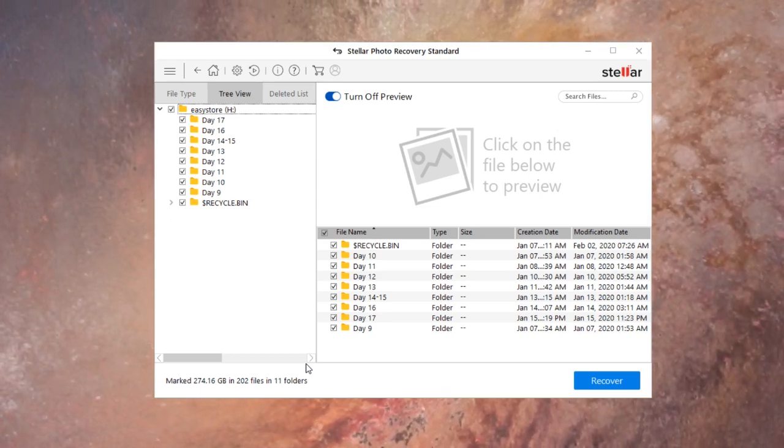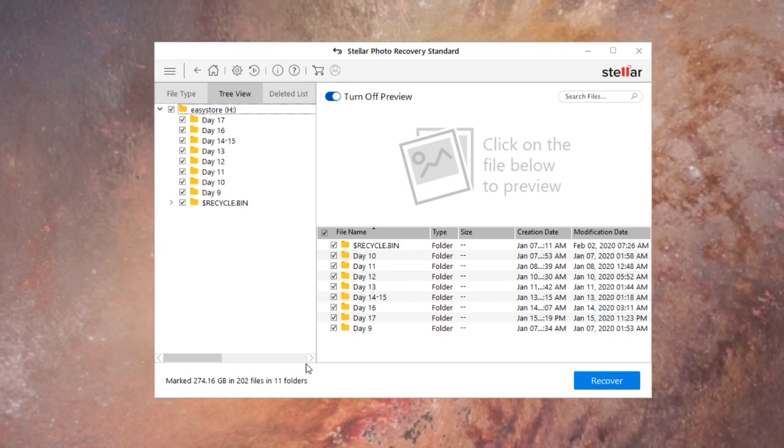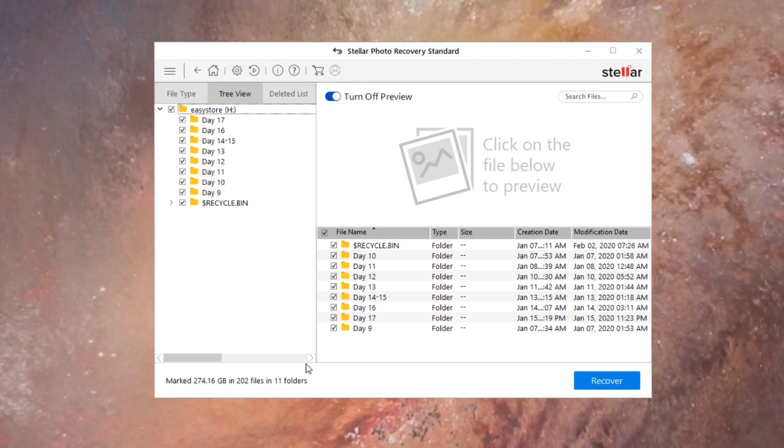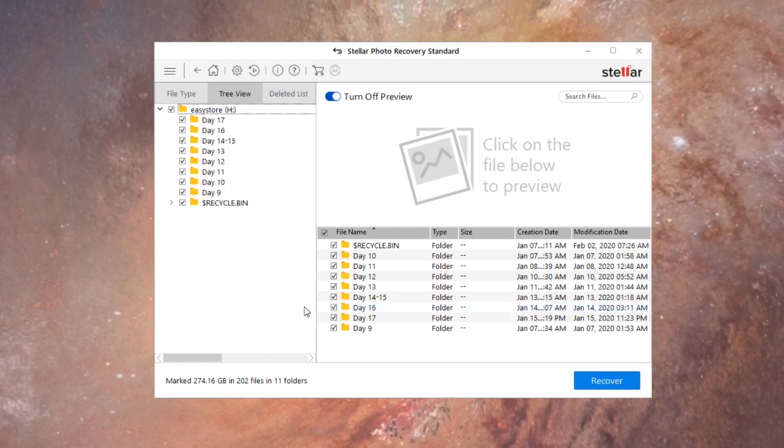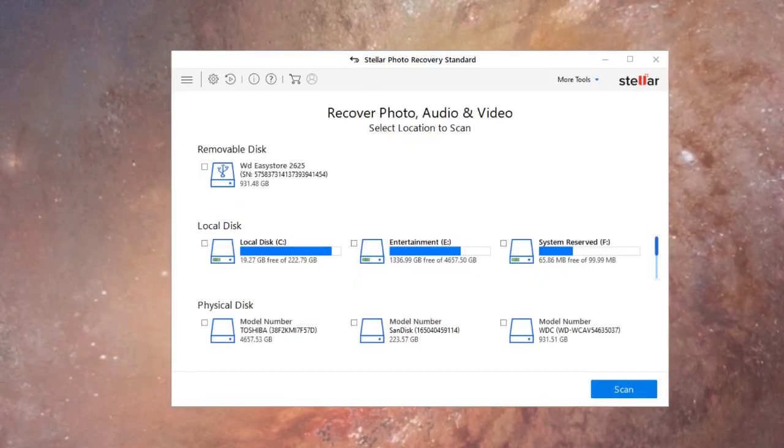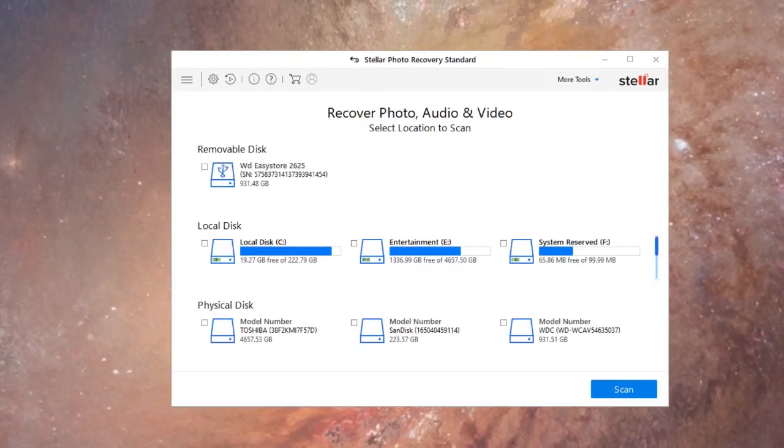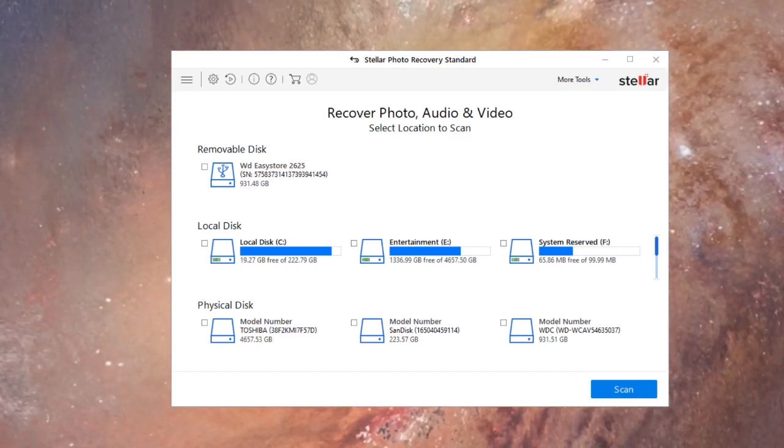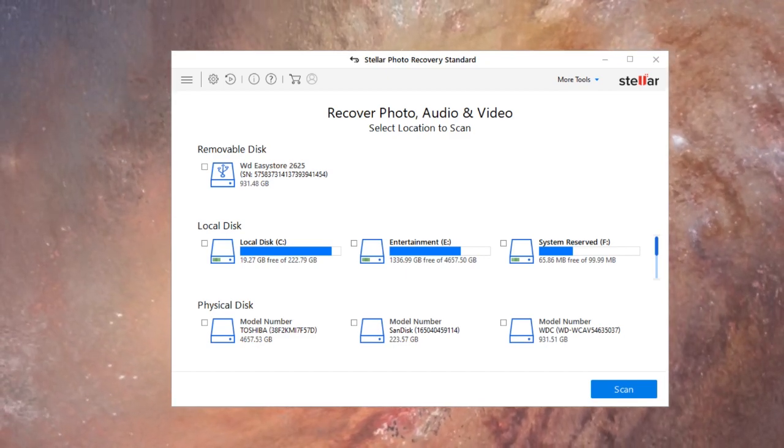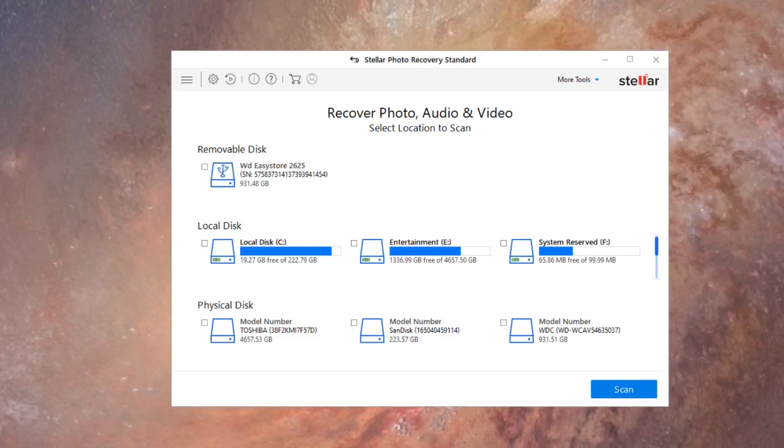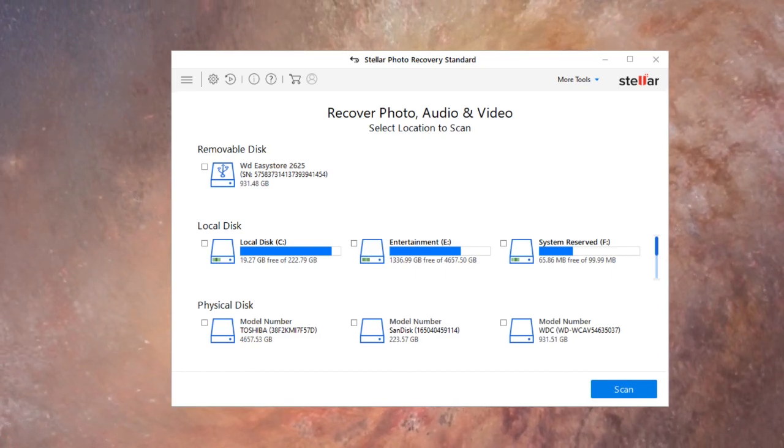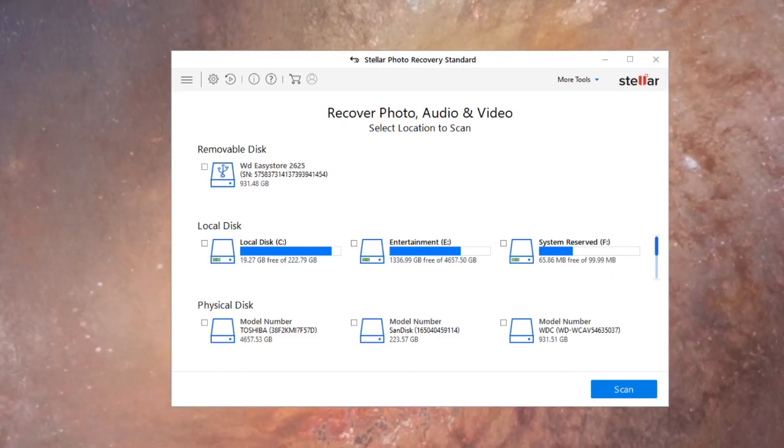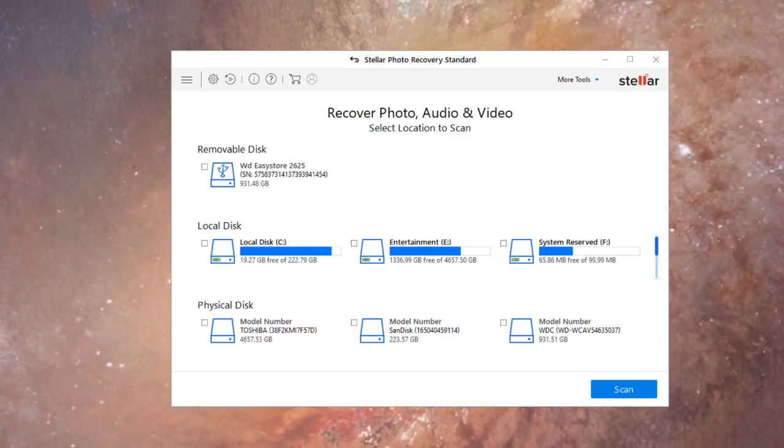So the program does work, but these kind of programs they're never gonna be a hundred percent accurate. Should you buy this? Should you get this? I'm gonna go ahead and say yes, because even though it didn't find the file from the portable drive, it did find several more files on my main drive, which is actually harder to find.